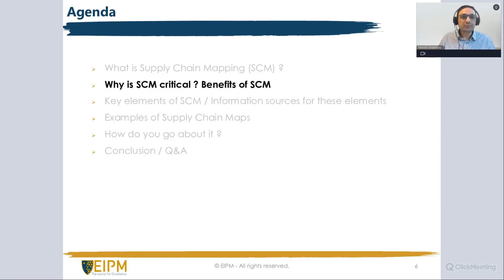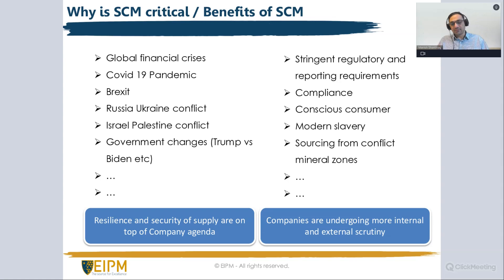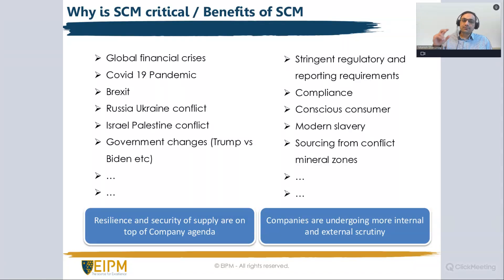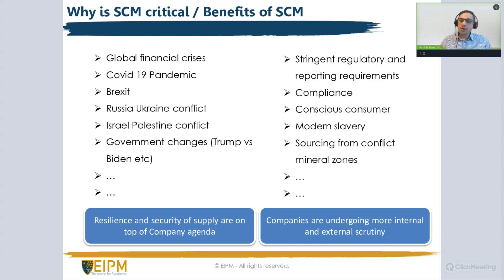Now why is it critical and what are the benefits? Today, and over the last few years, there are a lot of issues around us — COVID-19, Brexit, financial crises, geopolitical conflicts, and government policy changes. One of the top focus areas for companies is resilience and security of supply, given all these conflicts and issues. Companies want to ensure security of supply with good risk resilience.